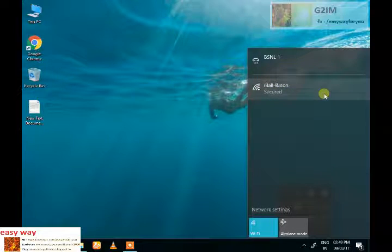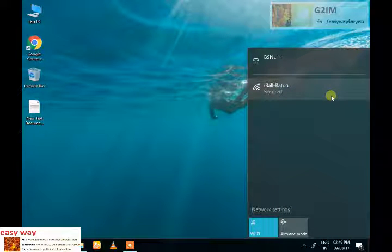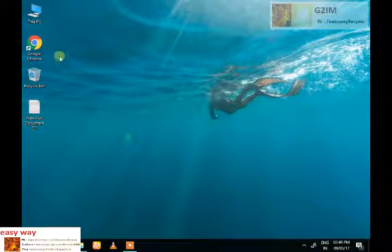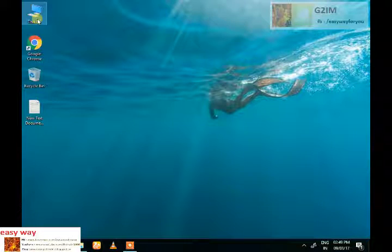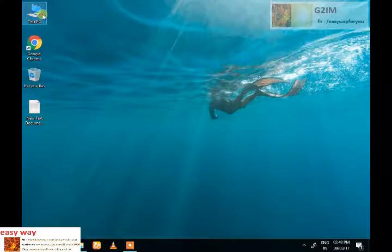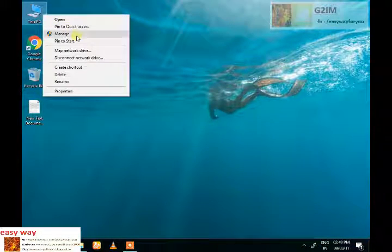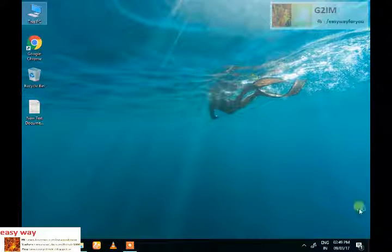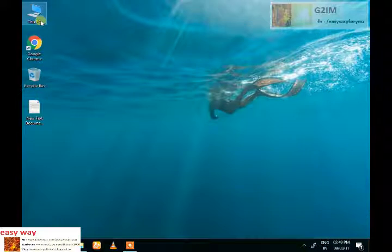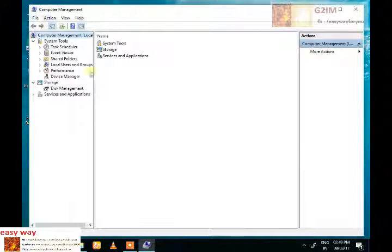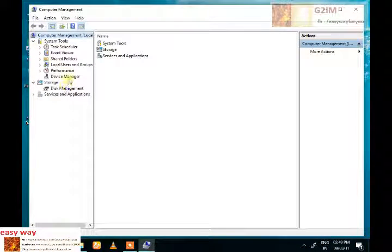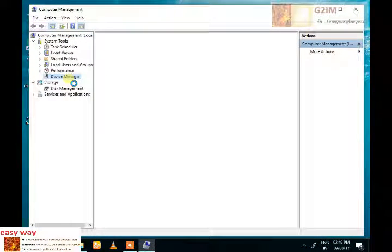Here is the Wi-Fi name. Now we can see that this Wi-Fi adapter is detected by our system automatically. This is Windows 10 operating system.